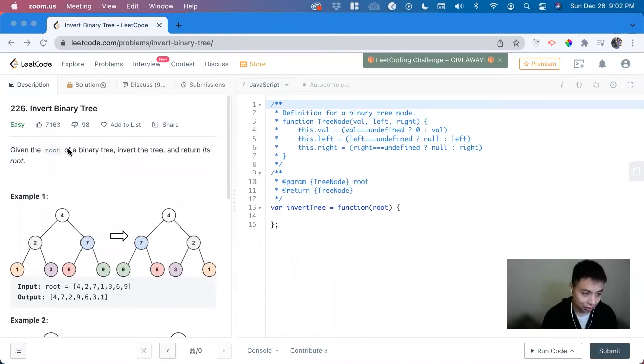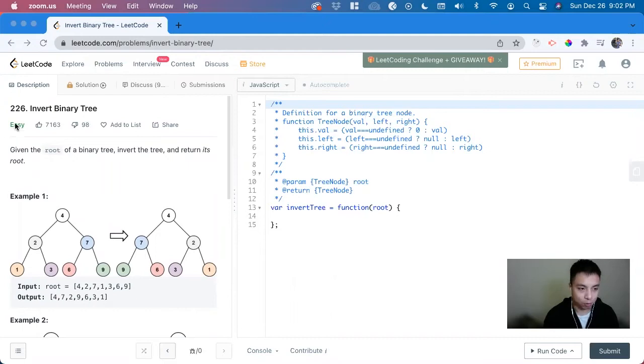Hi, my name is David. Today we're going to do number 226, invert binary tree. This is an easy level problem on LeetCode, and we're going to solve it in JavaScript.